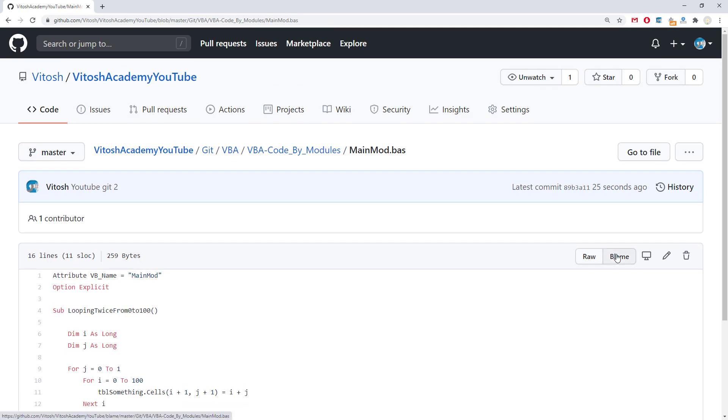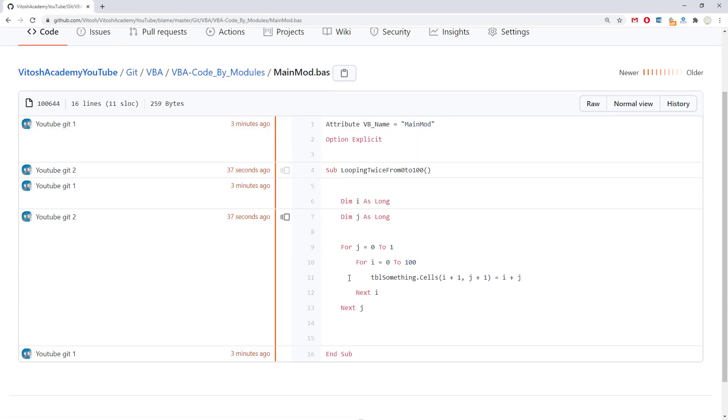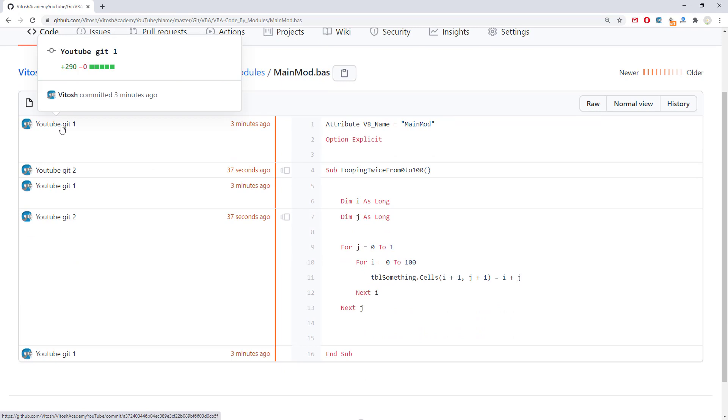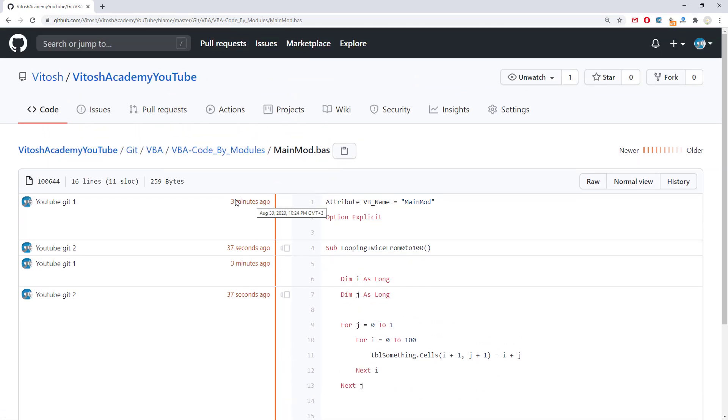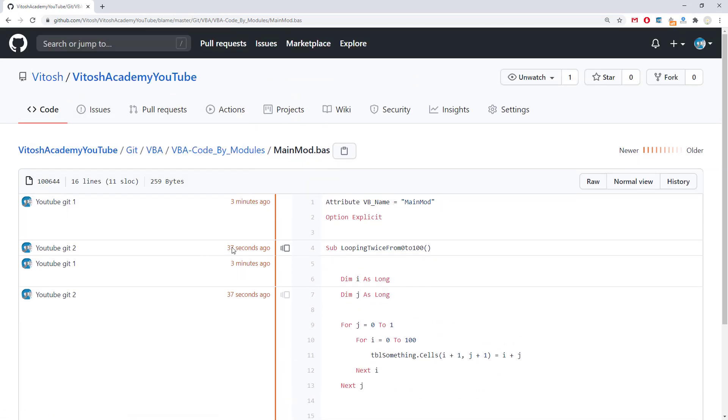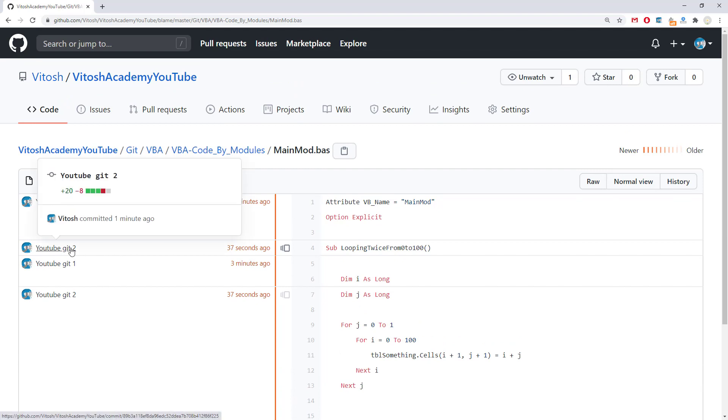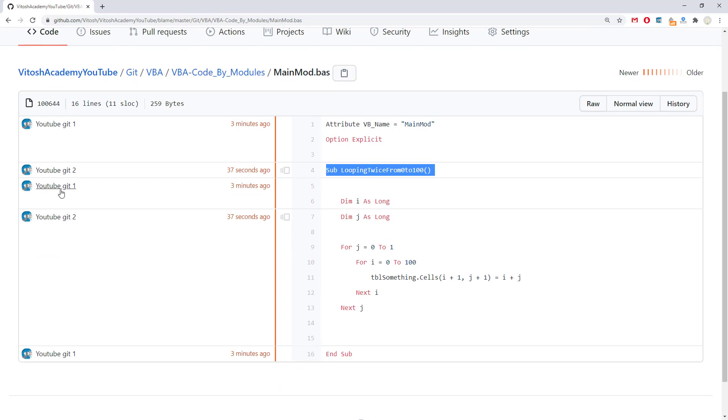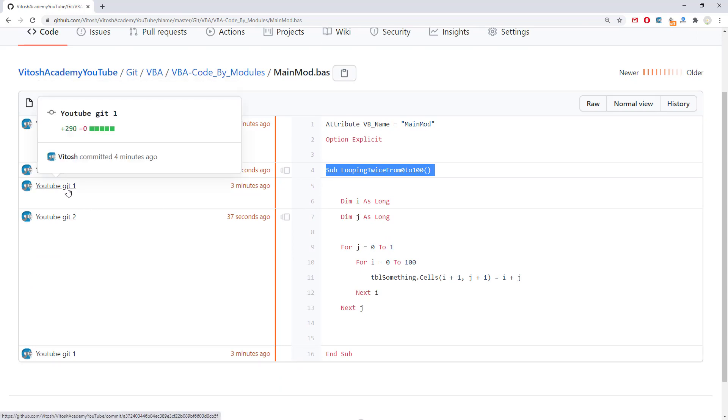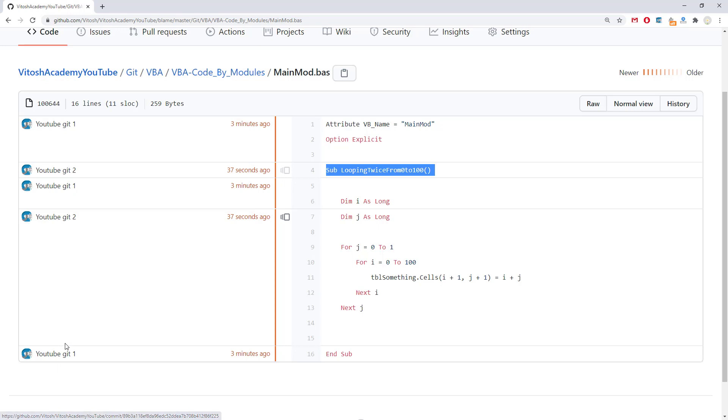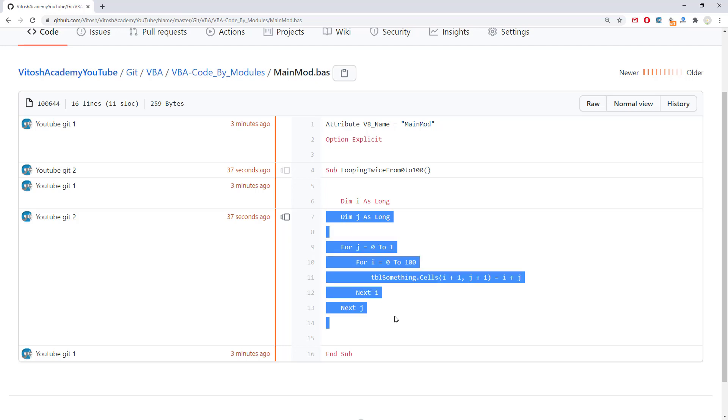Which is great. We can take a look at the blame. We can see that we have a lot of interesting stuff. We see like three minutes ago, what was there. We see what was there 37 seconds ago, the change. Okay. This is the change that I changed. And we see the name of the commit. YouTube git 2. YouTube git 1. And yeah, 37 seconds ago, this was a bit changed.